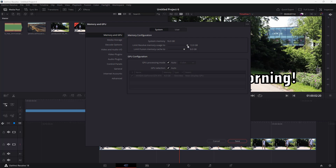If you want to reduce the memory limit, you can do that using the slider. Depending on Fusion as well, you can also reduce the Fusion memory cache using its slider. The GPU processing mode is currently set to Auto, and you can choose a specific GPU processing mode if you prefer.